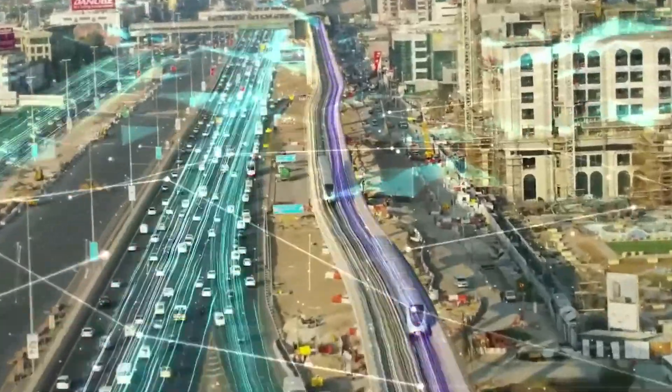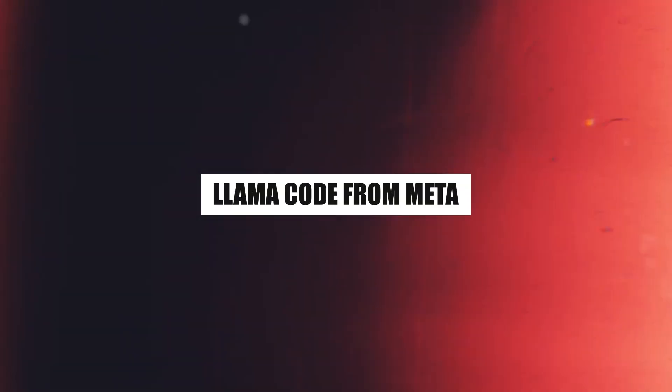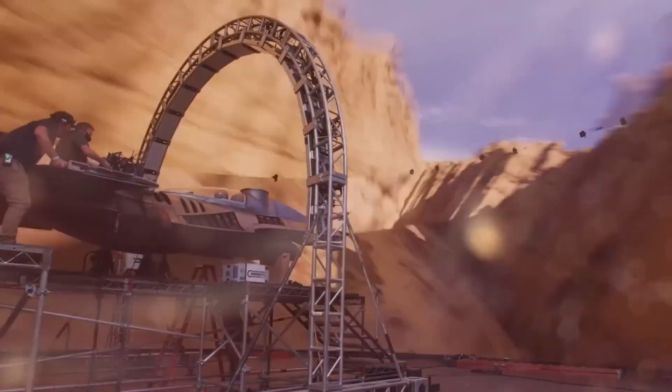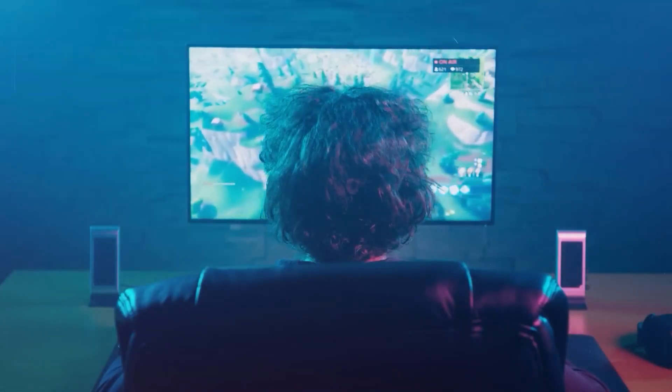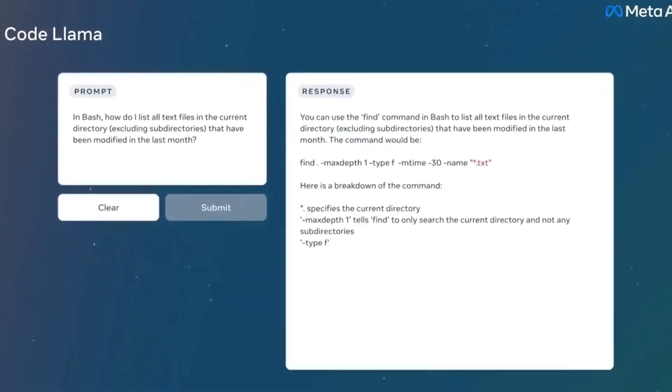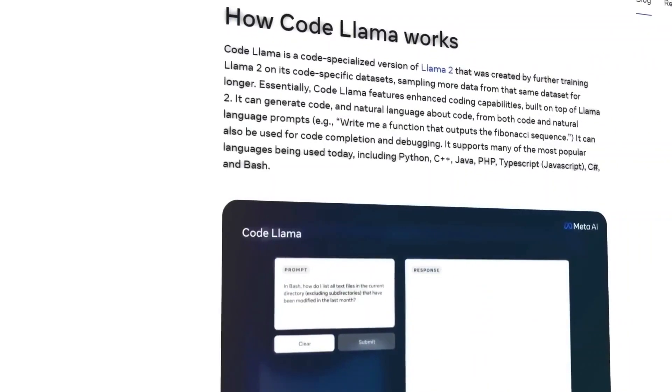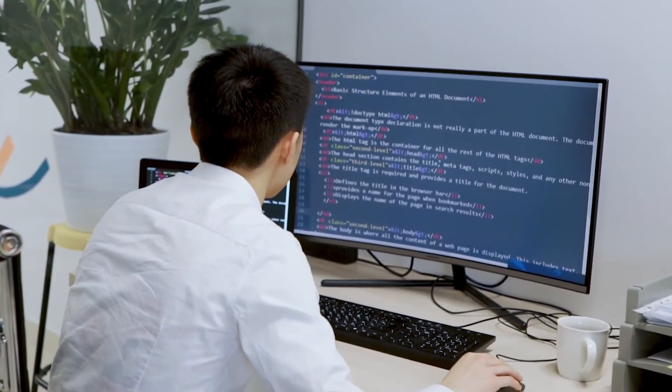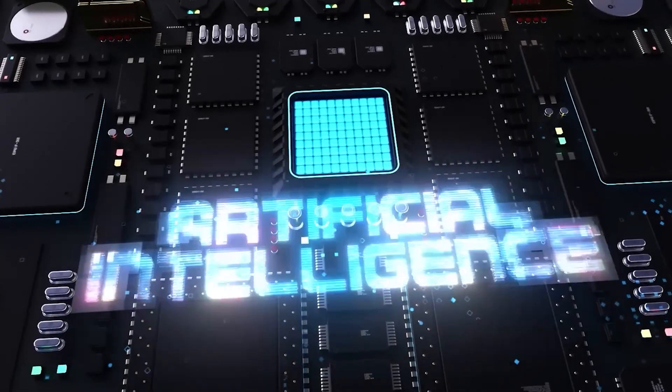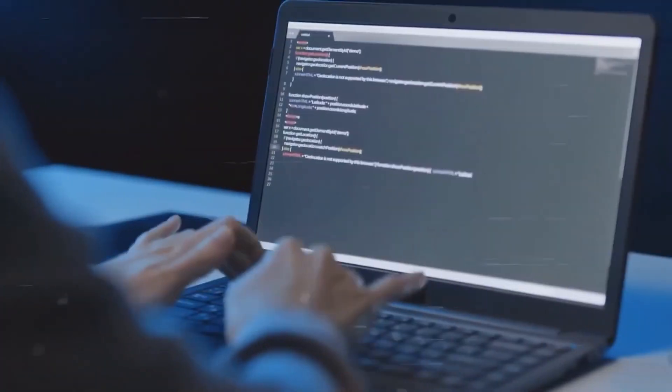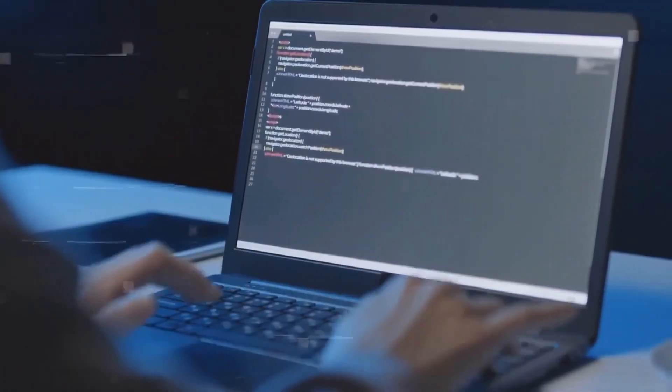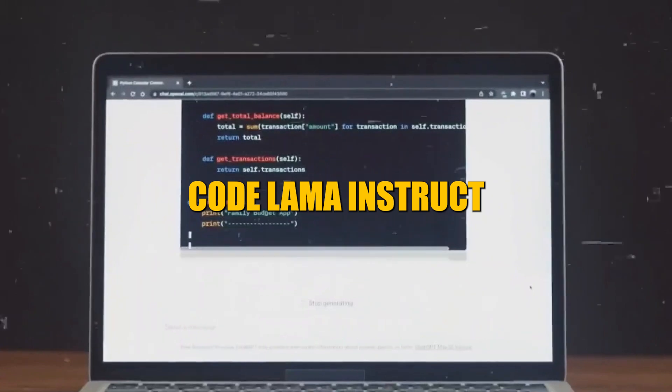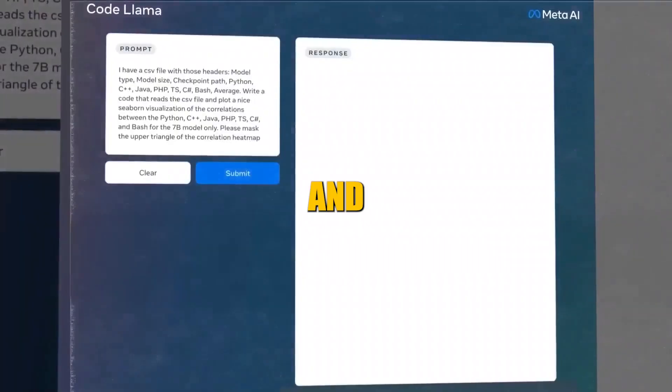Code Llama from Meta: Let's switch to something that's fascinating right now. This latest release is a game-changer in the realm of coding and programming, not simply just another AI model. There are three different versions of Code Llama: Python, Code Llama Instruct, and Code Llama.